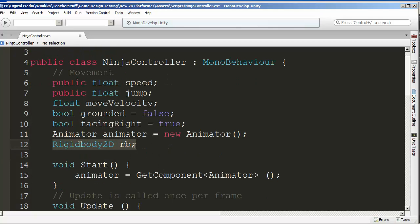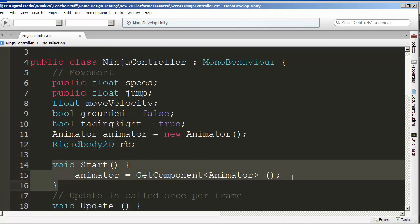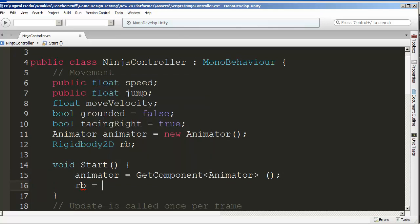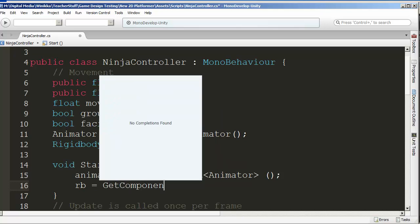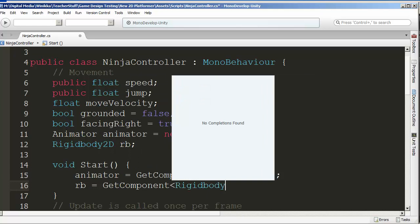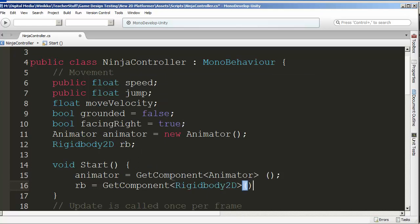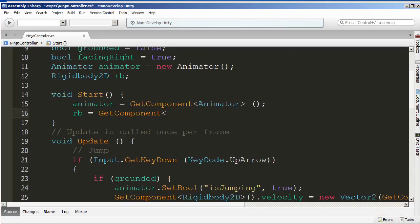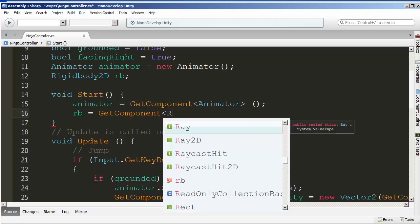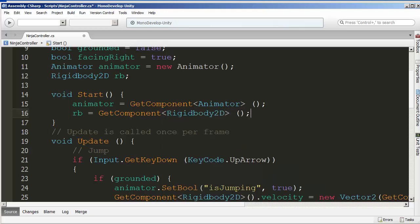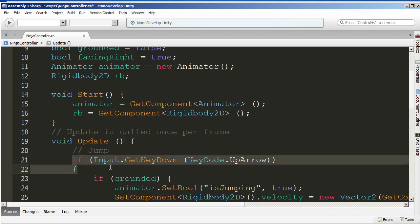To initialize the component, we go into the `Start` method and write `rb = GetComponent<Rigidbody2D>()`. There was a code completion issue in the IDE — I closed and reopened MonoDevelop and it started working again. From here on out, anywhere we previously wrote `GetComponent<Rigidbody2D>()`, we can now just use `rb`.